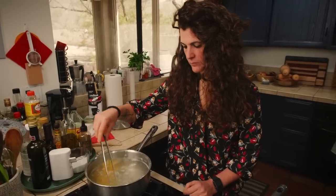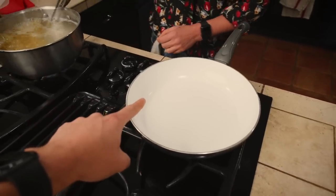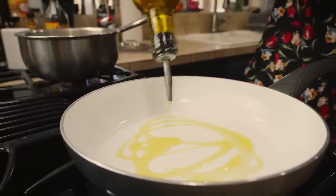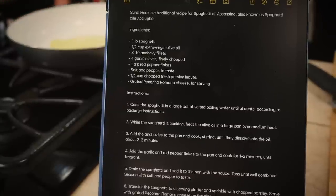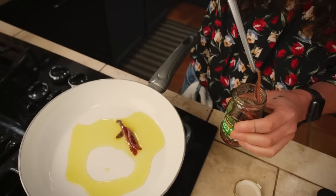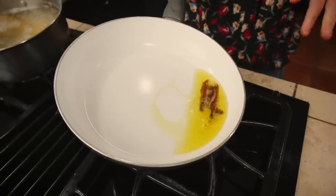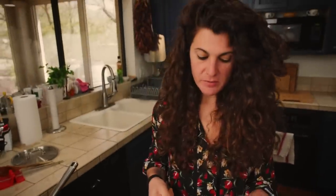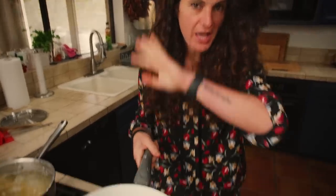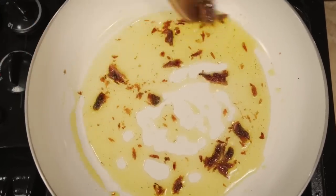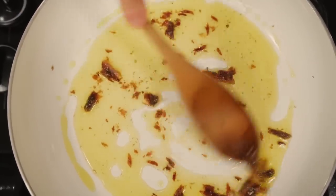While the pasta cooks, we can heat up some oil over medium heat. Then we add the anchovies and cook them until they dissolve. If you're going to do this recipe, be careful — because if the oil is too hot when you put in the anchovies, the oil starts to splatter everywhere.